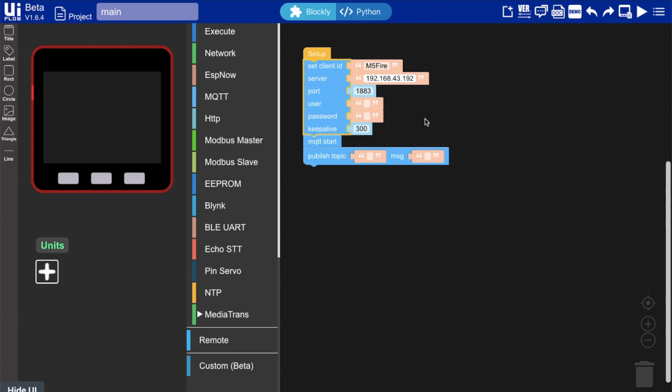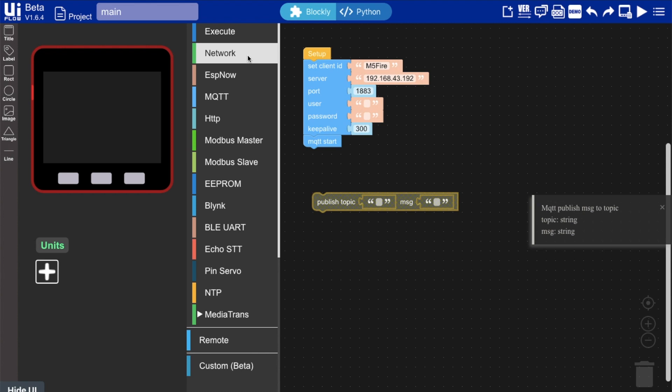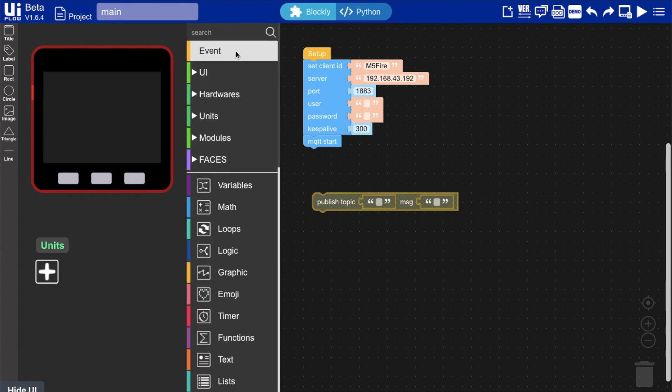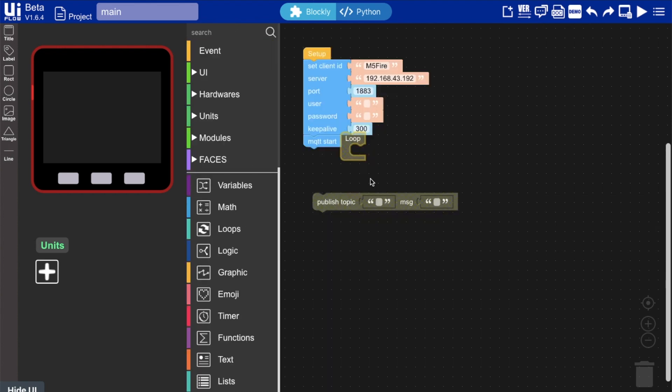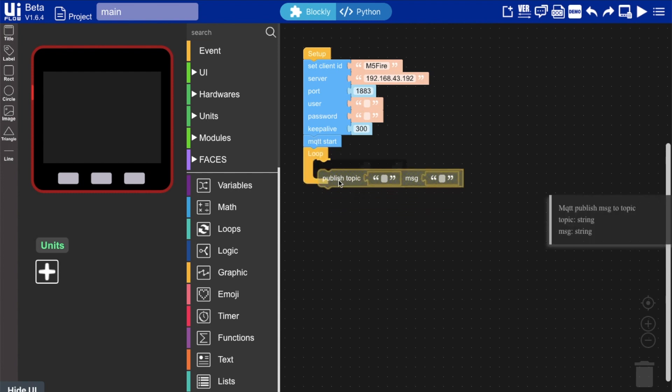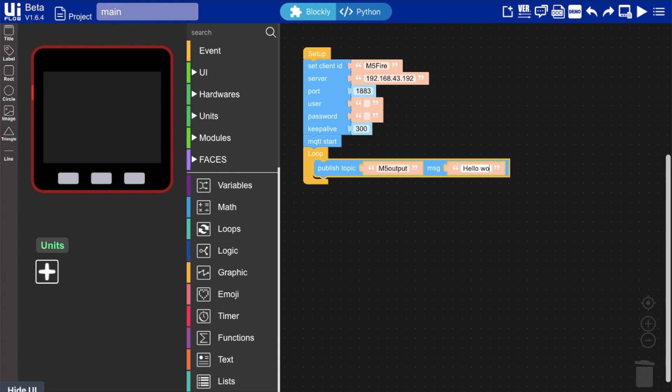The port is standard 1883, doesn't change unless you specify otherwise. And then I'll just drag this out of the way because we want it to publish a message more than once. So I'm going to put this into the loop here, and in a topic I'll just put M5 output. Again, it doesn't matter what you put here unless there is some specific information that you want to deliver.